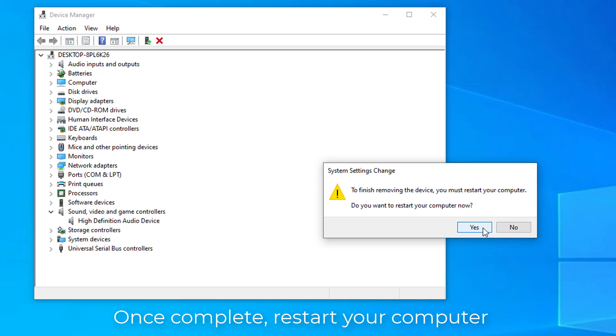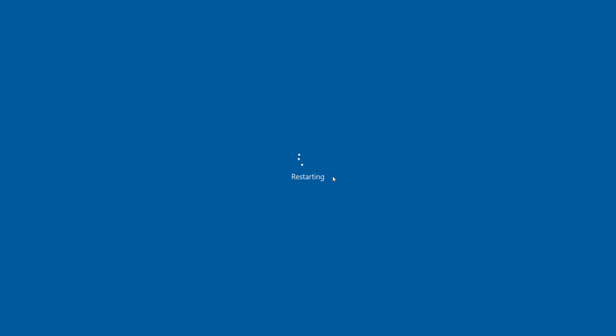After computer completely reboots, launch Discord app then see if the problem can't hear anyone on Discord issue still appears.